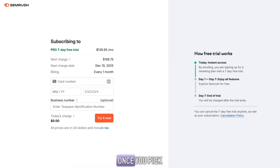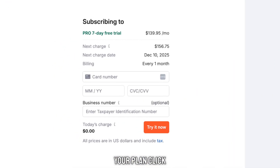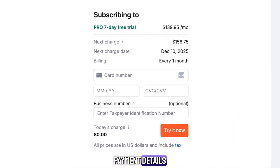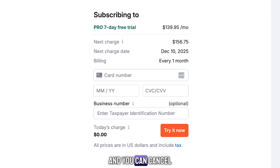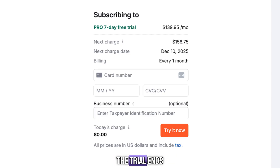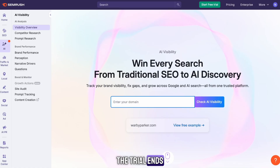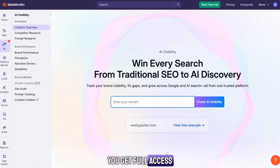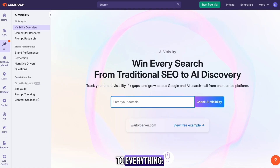Once you pick your plan, click Get Free Trial and enter your payment details. You won't be charged today, and you can cancel any time before the trial ends. From that moment, you get full access to everything.